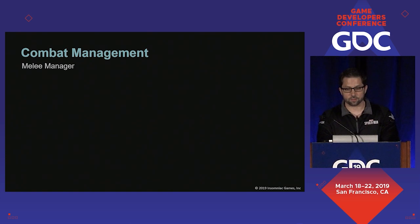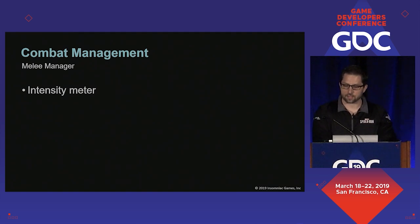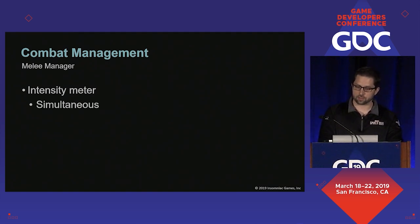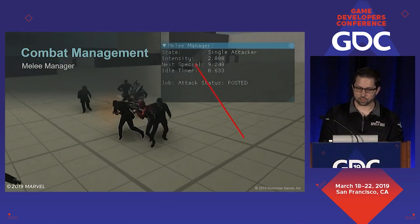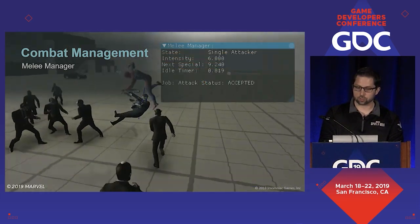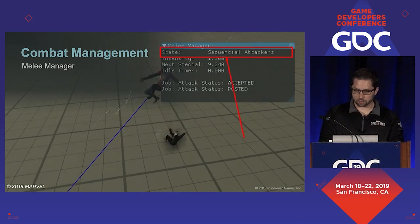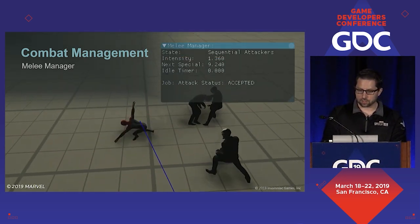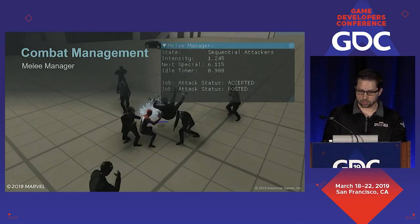Then we noticed that things started to feel too predictable in protracted encounters, so we added an intensity meter. This meter fills as enemies attack and is spent by the manager to either simultaneously give out a few attack jobs or rapidly give them out in sequence. Here's what that looks like in action — you can see the current intensity value here, and below that you can see how much we need to accrue in order to perform the next special attack. You can see what the next special attack type is and then you can see the jobs as they are given out.